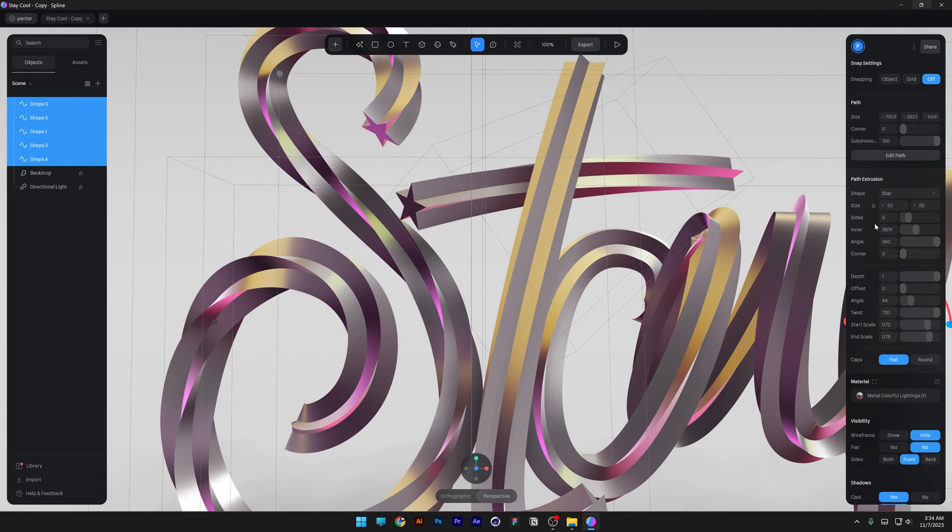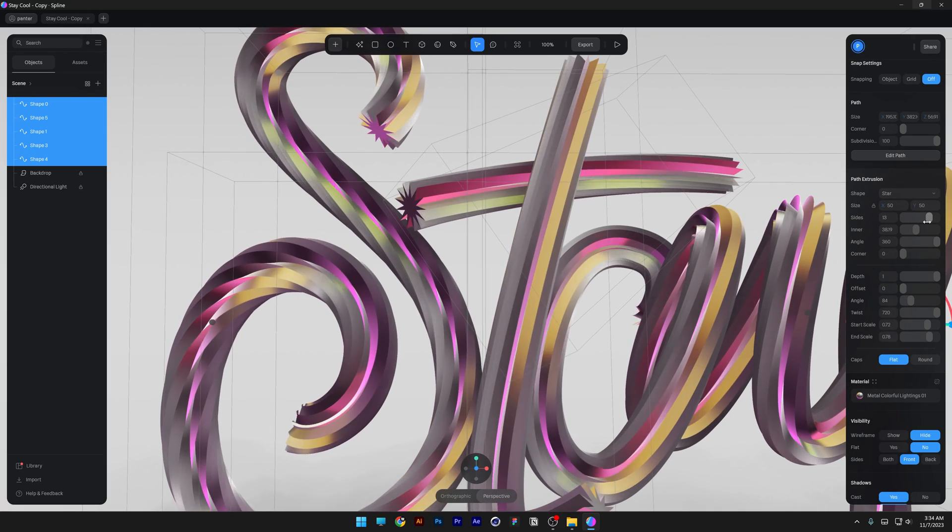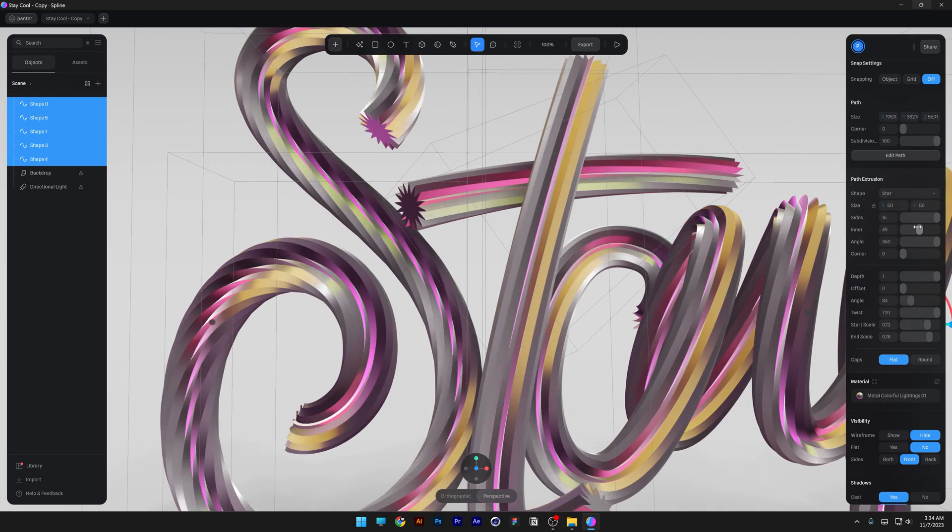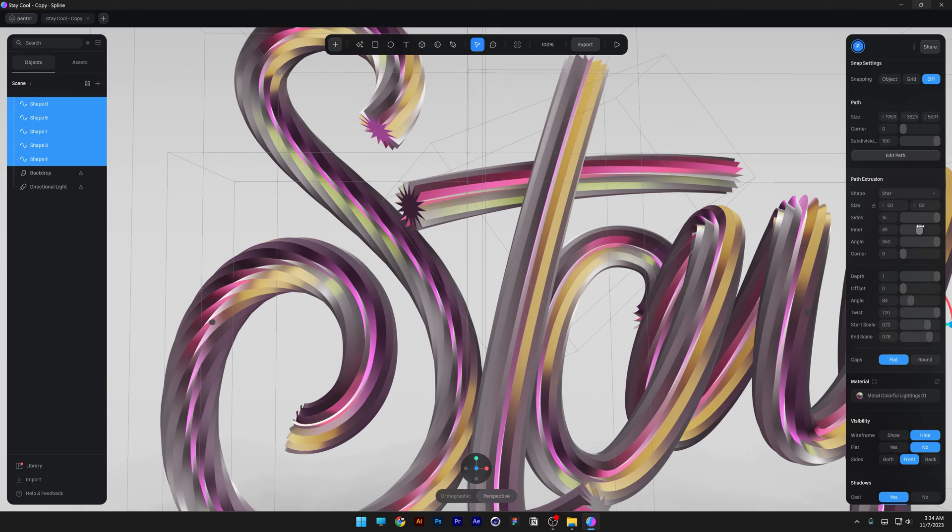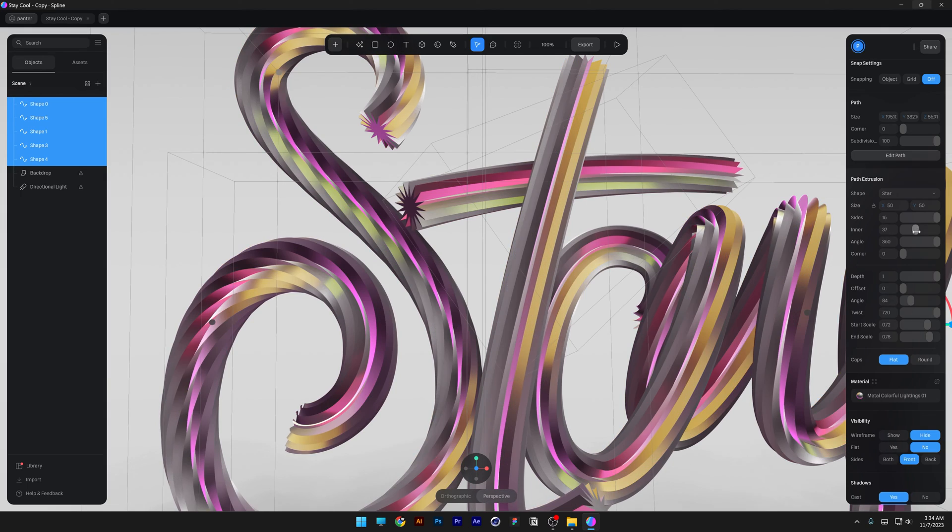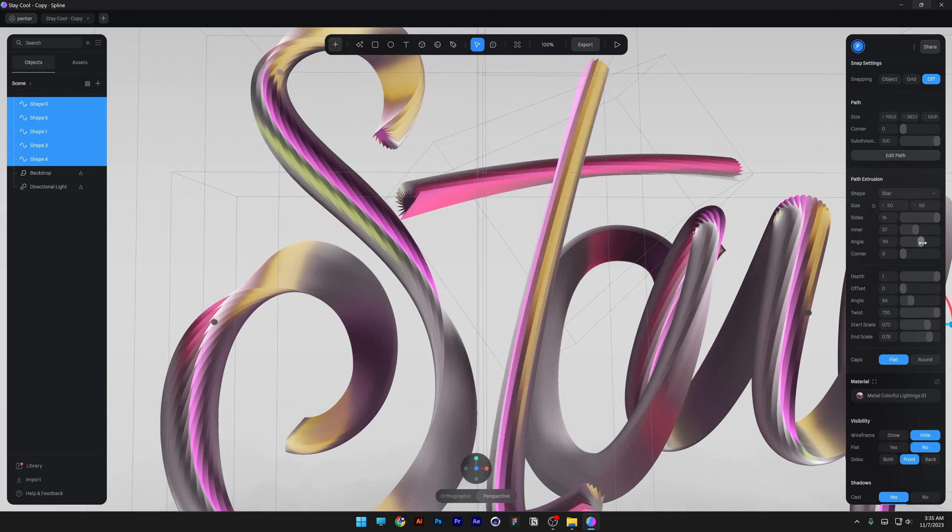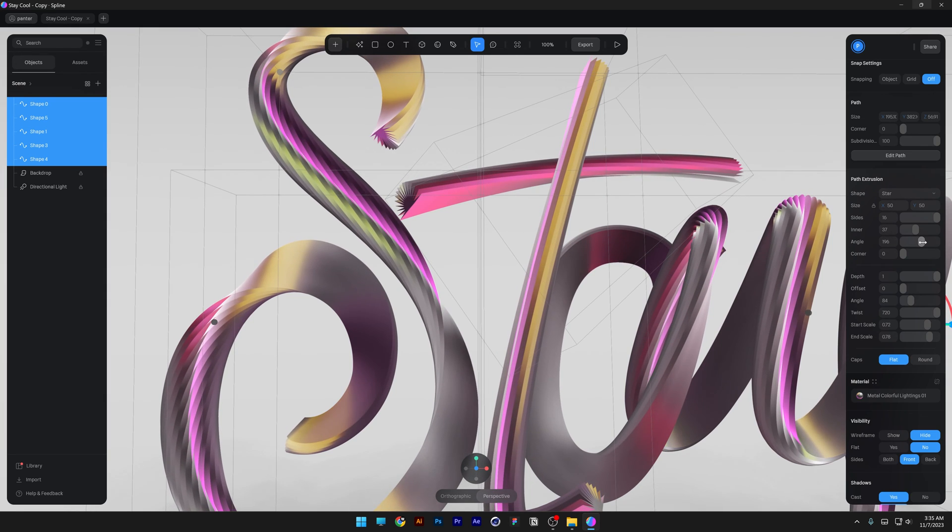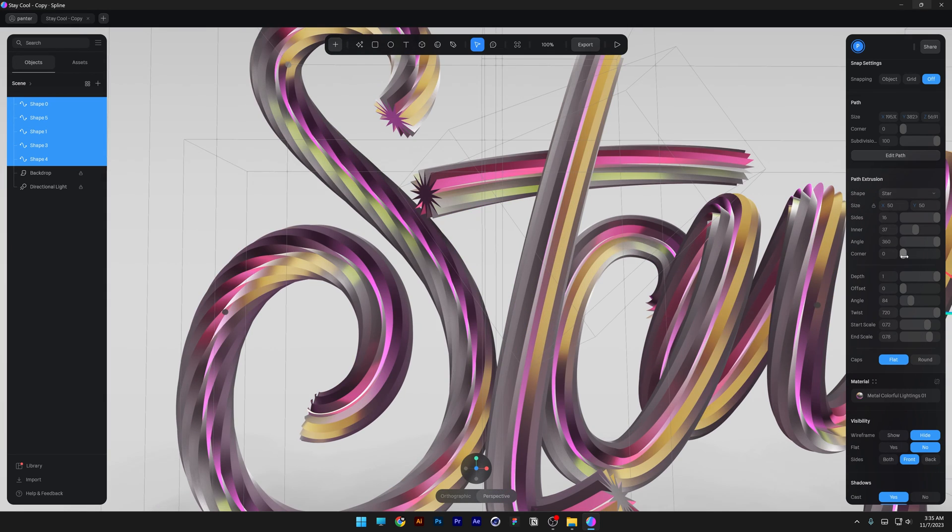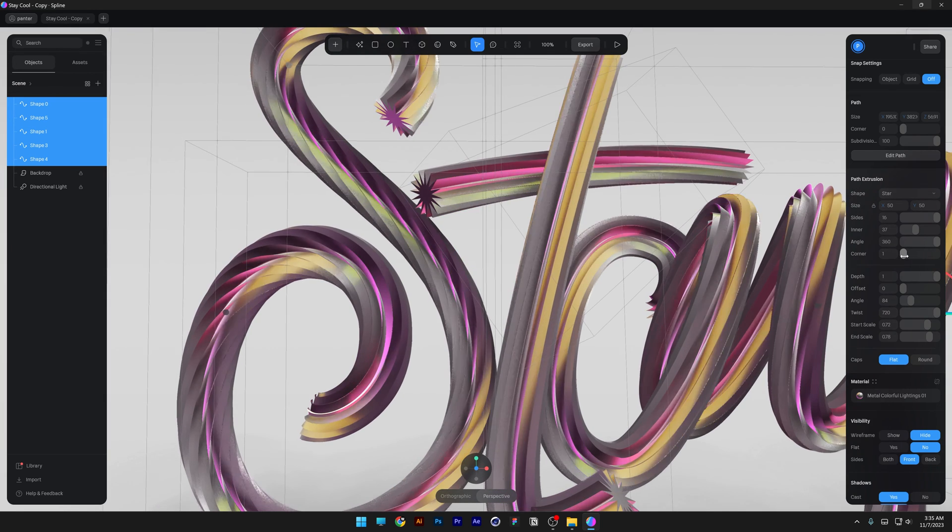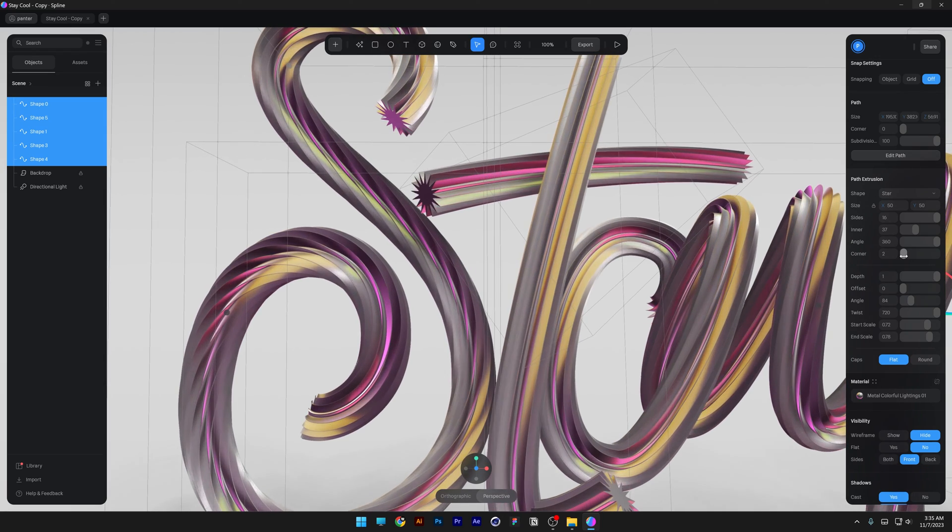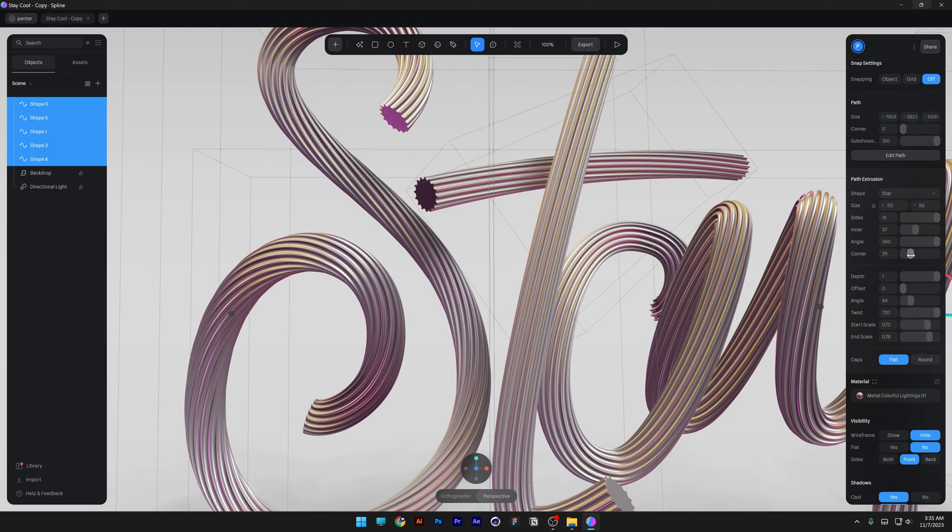Now you also can do a couple of things with these. For example, you can increase the sides of the star and it's going to multiply the sides. We also got the inner, so you can see it will decrease or increase the sides and you also got the angles going on. If you decrease, basically you're going to see only half of the star. You also got the corners. If you increase the corners, it is going to make the sides of the star more smooth.